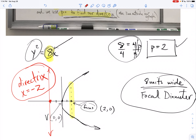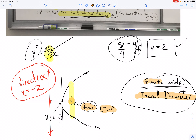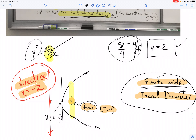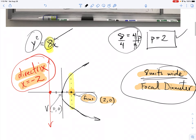Let's take stock of what we have. I've got an important dot called the focus. I have something called a focal diameter — that's how wide my graph is, 8 units wide. And I have this line outside called the directrix. This is a quick lesson; you can pause and rewind as needed. Let's look at the next one: x squared equals negative 8y.